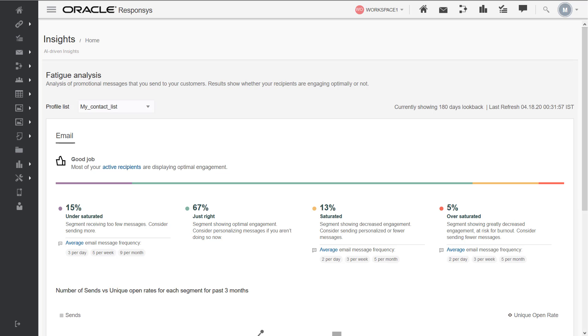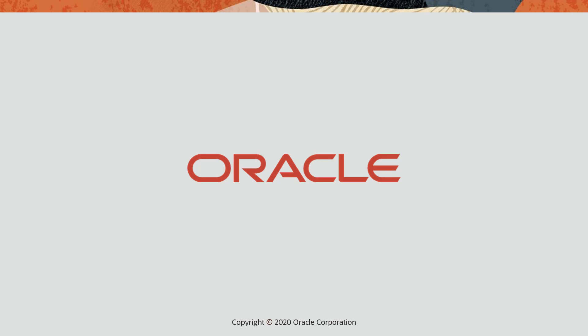We hope this video helps you assess marketing fatigue for your Oracle Responsys contacts. For more information, please visit our help center. Thanks for watching.